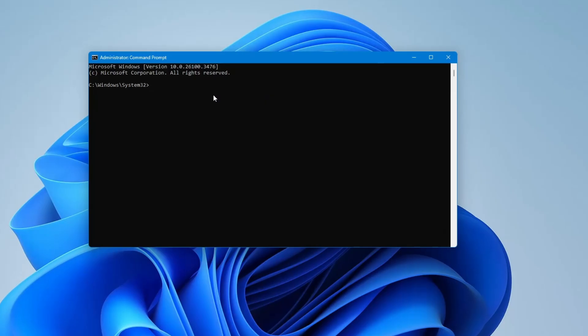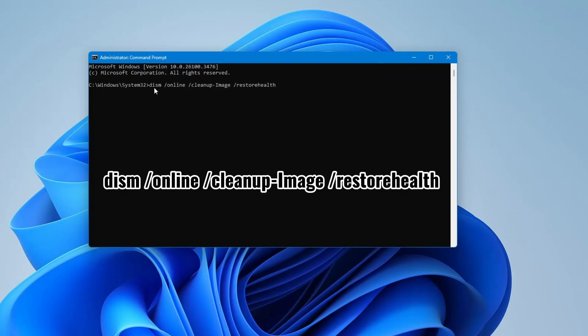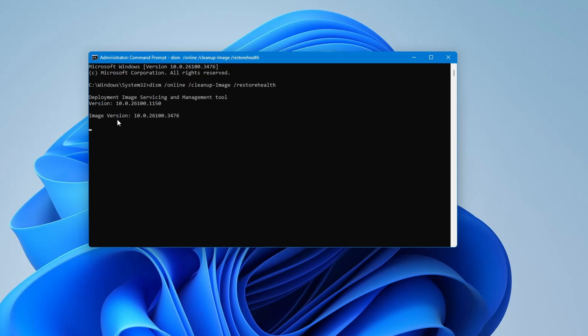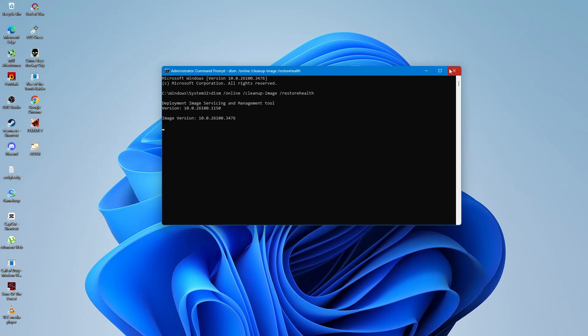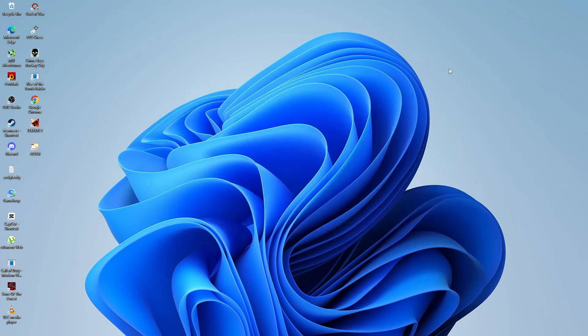In the Command Prompt window, type the following command: DISM /online /cleanup-image /restorehealth and press Enter. The process may take a while, so be patient. After it's done, restart your computer and check if the problem is fixed.